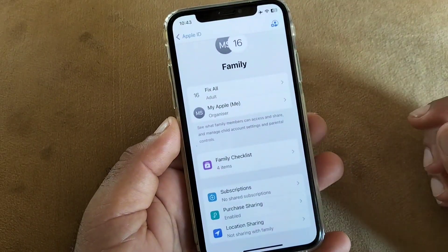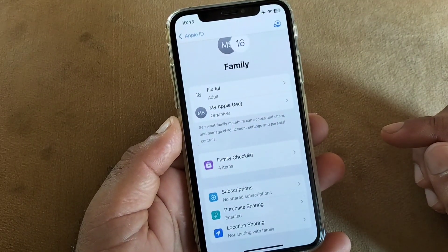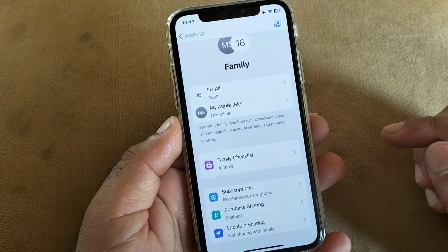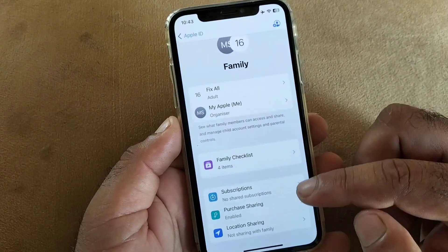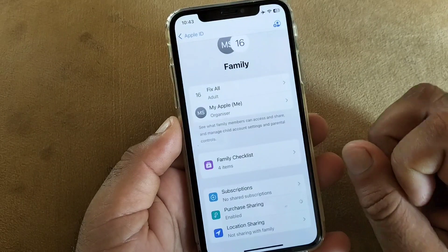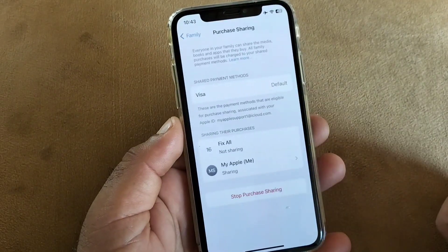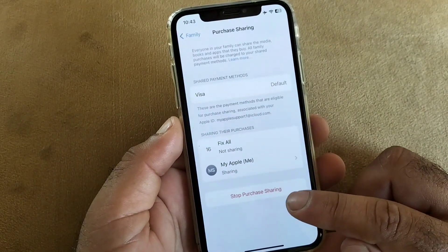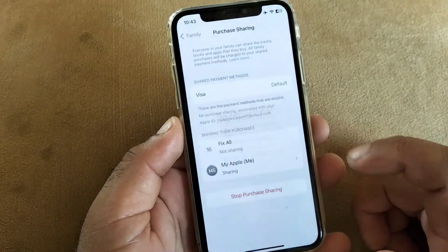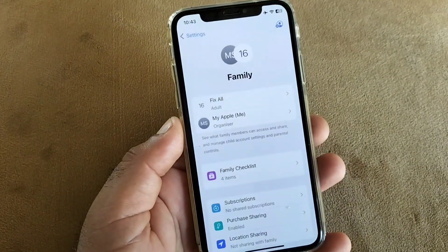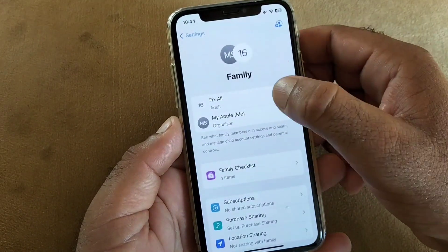After that, your family members will be able to remove themselves, remove their payment method, or remove the family organizer. So simply click on Purchase Sharing — click here on Purchase Sharing. You will see the option to Stop Purchase Sharing — click here and click on Stop Sharing.